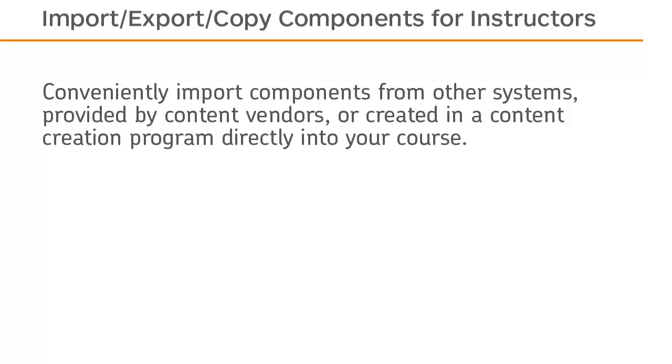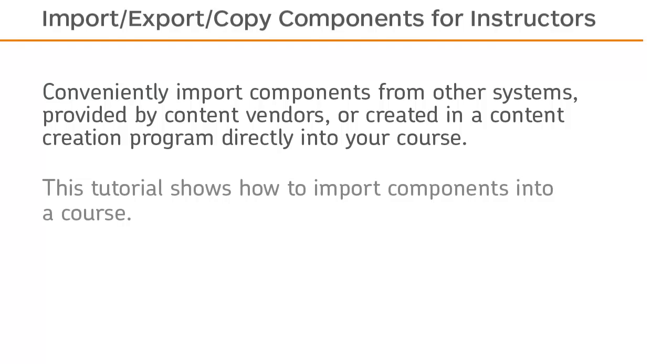Conveniently import components from other systems, provided by content vendors, or created in a content creation program directly into your course. This tutorial shows how to import components into a course.